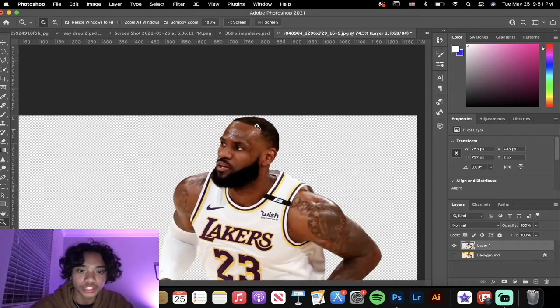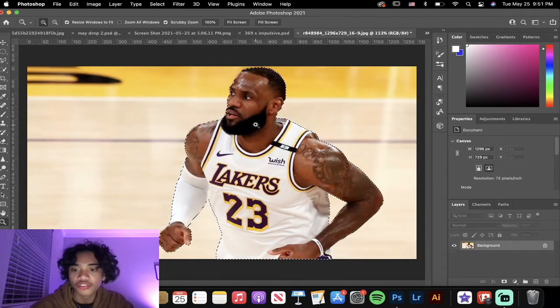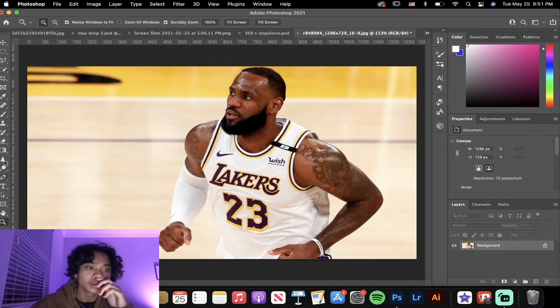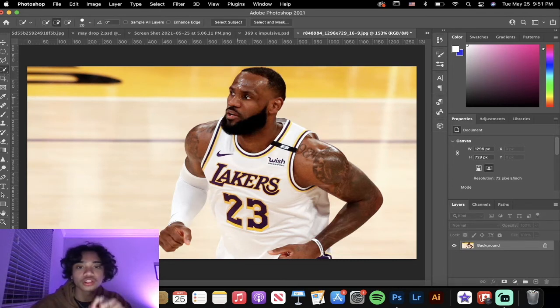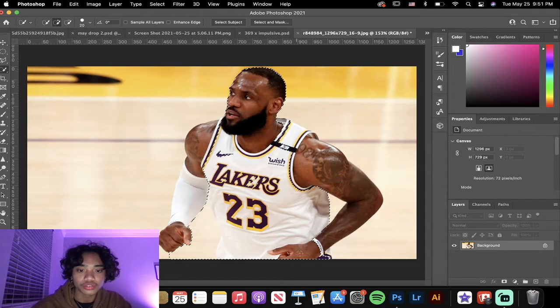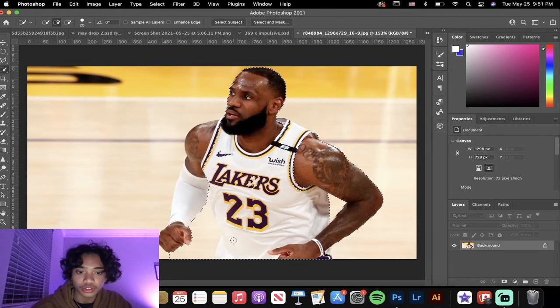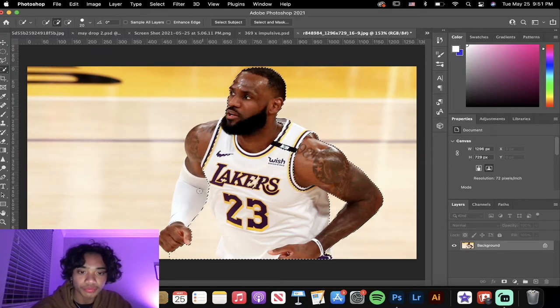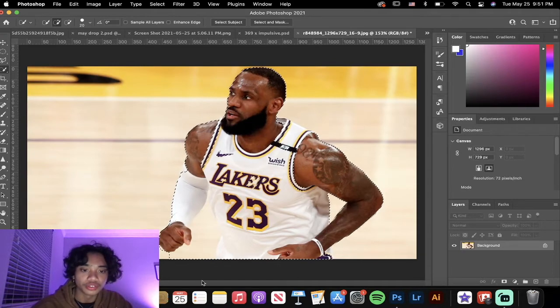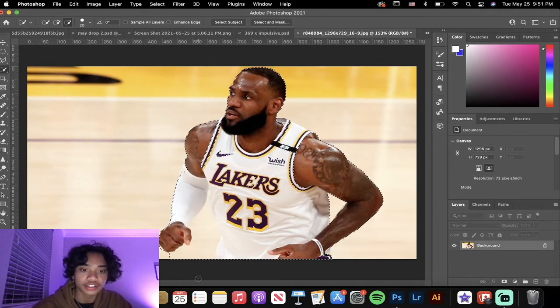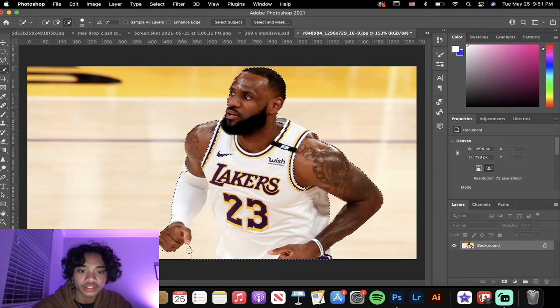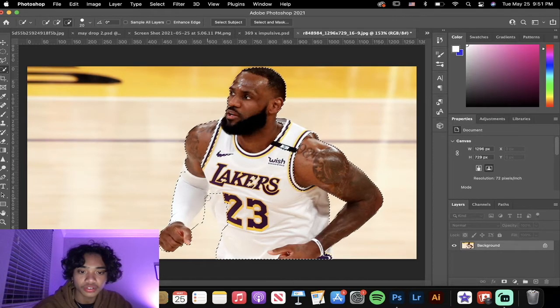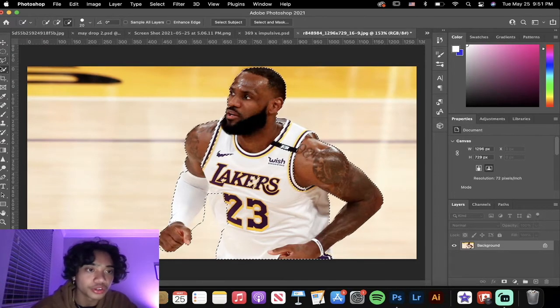Another way that you can do is use the Quick Selection tool and quick select it yourself. You can mess around with the adding and the subtracting.